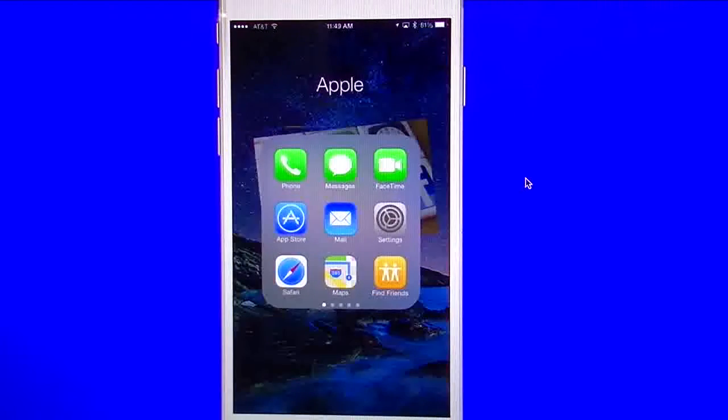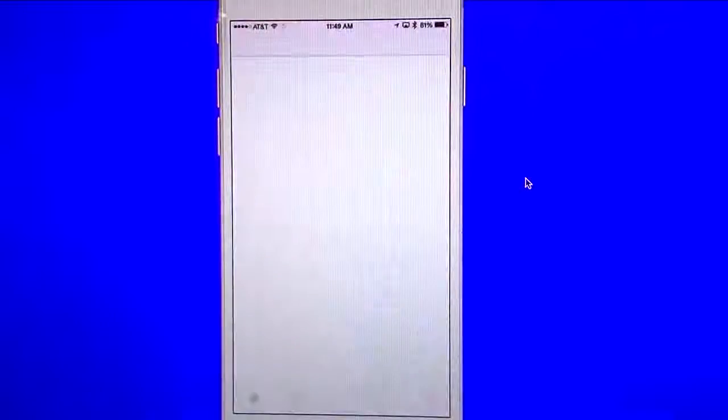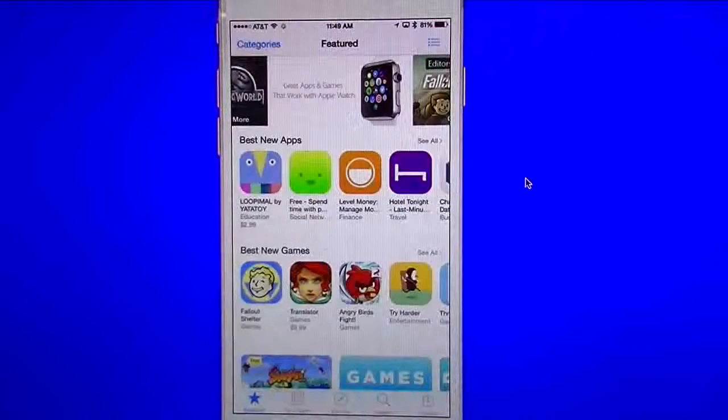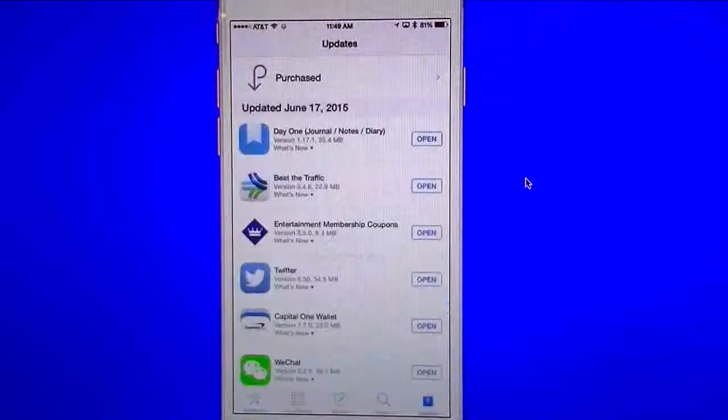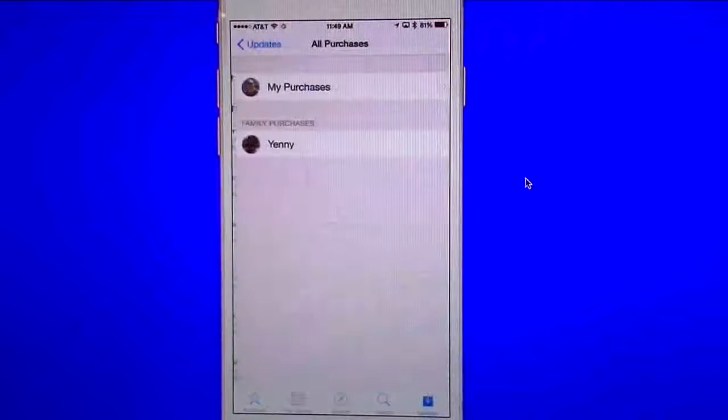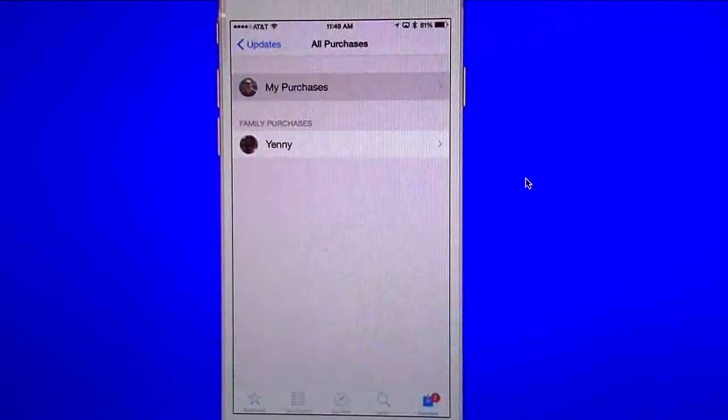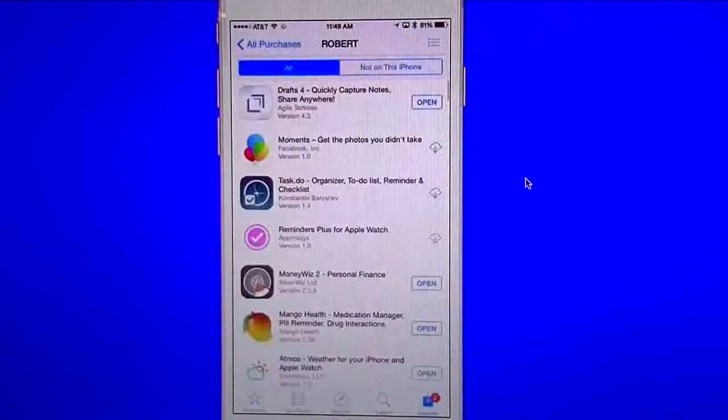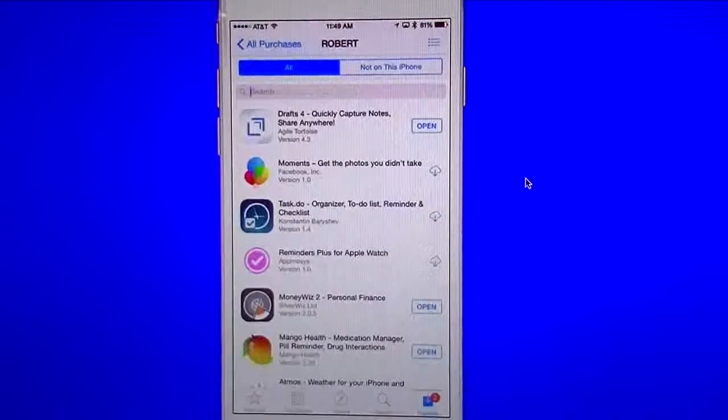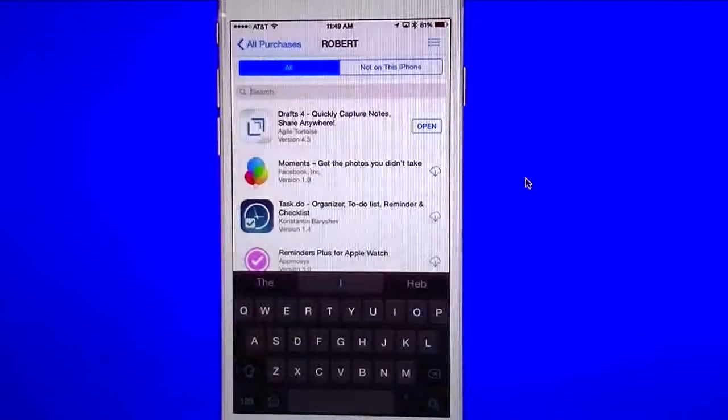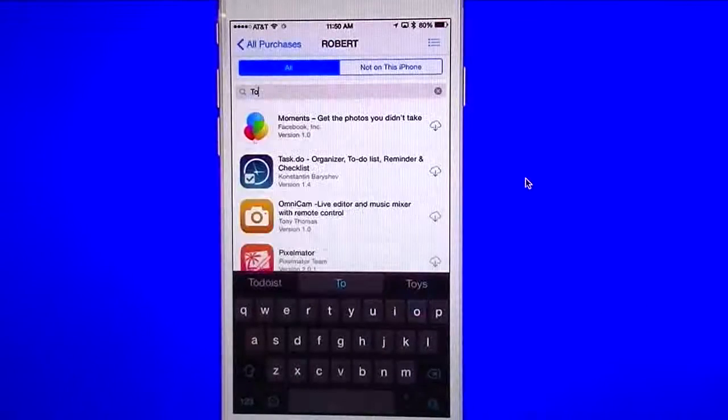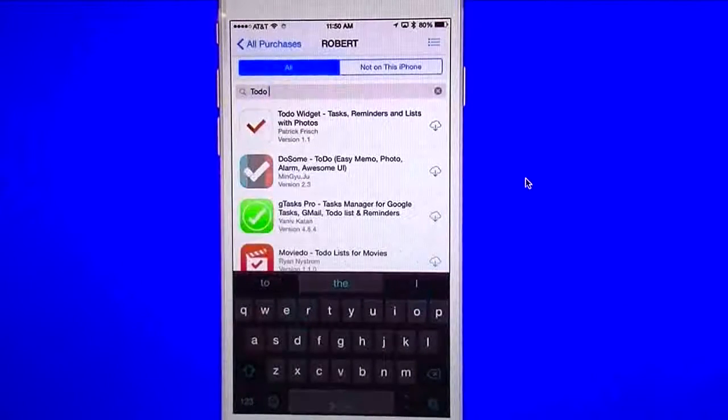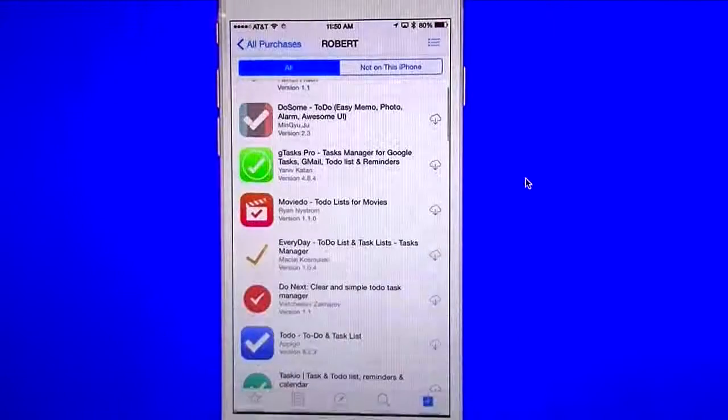All right, so that covers my to-do so far that I have within my phone itself. Now, we go in here under the App Store, and I'll go ahead and show you.